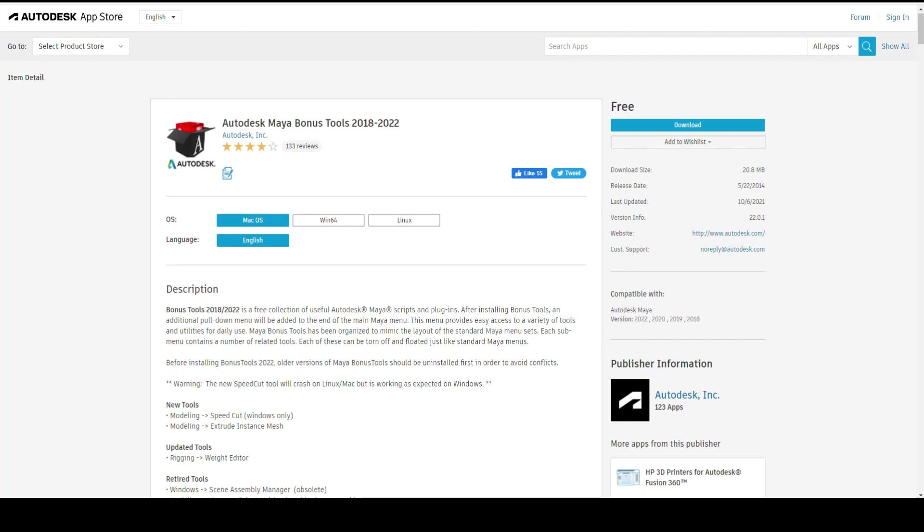First of all, the link that you need to download it will be in the bottom so you can find it there. And keep in mind that you obviously have to have a working version of Maya 2022.